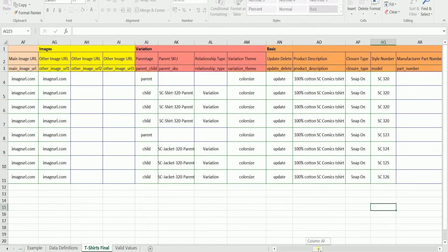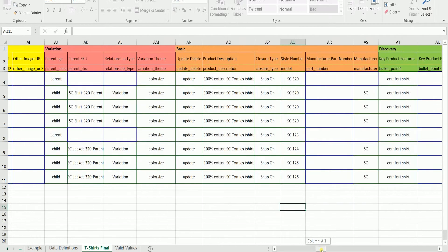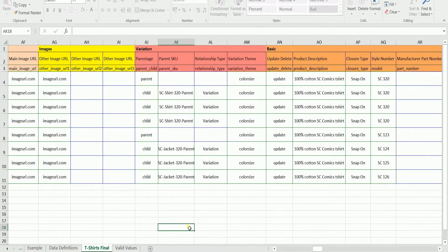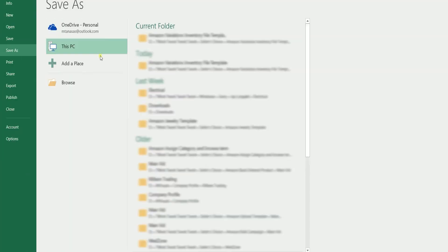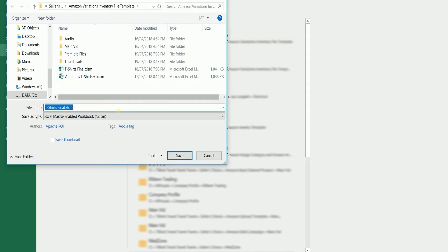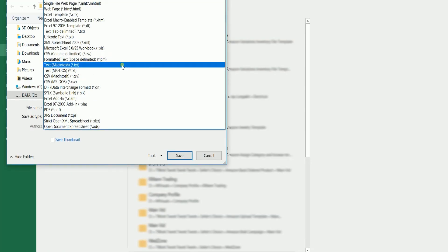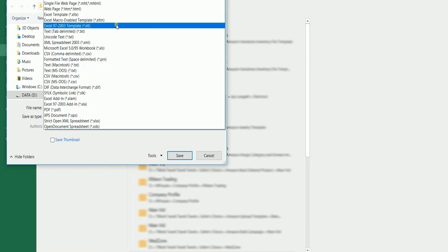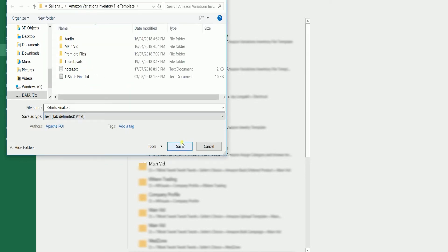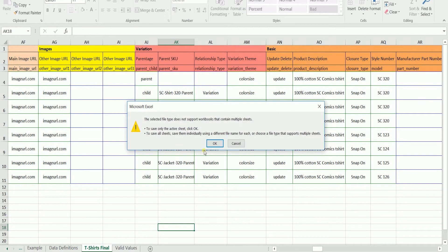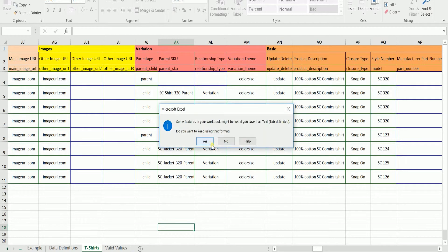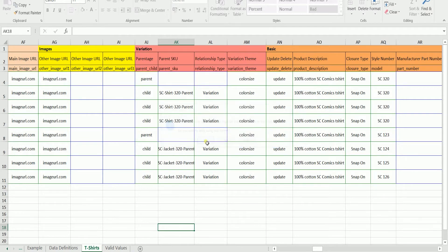Fill out all the required fields and change the product description to indicate their differences. If you want to add a new family, just repeat the process. Once you're all set with this template, just save this as a text tab-delimited file. Those are the things that you need to take note of in creating multiple variations in the inventory file template.